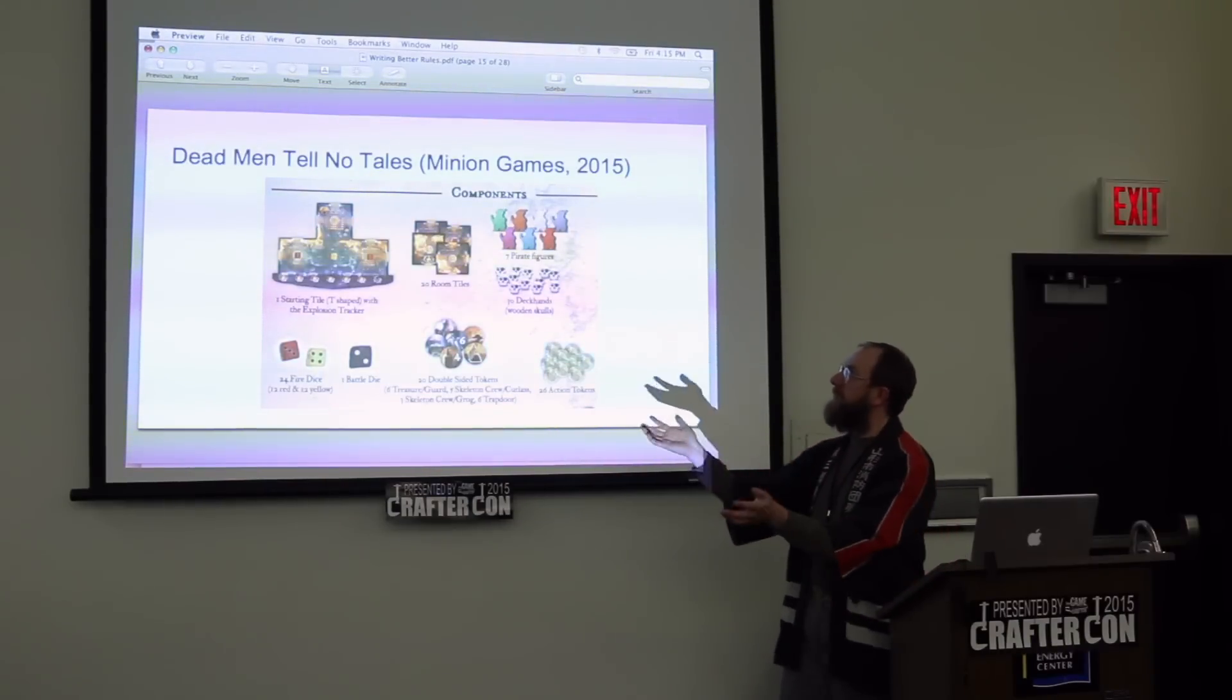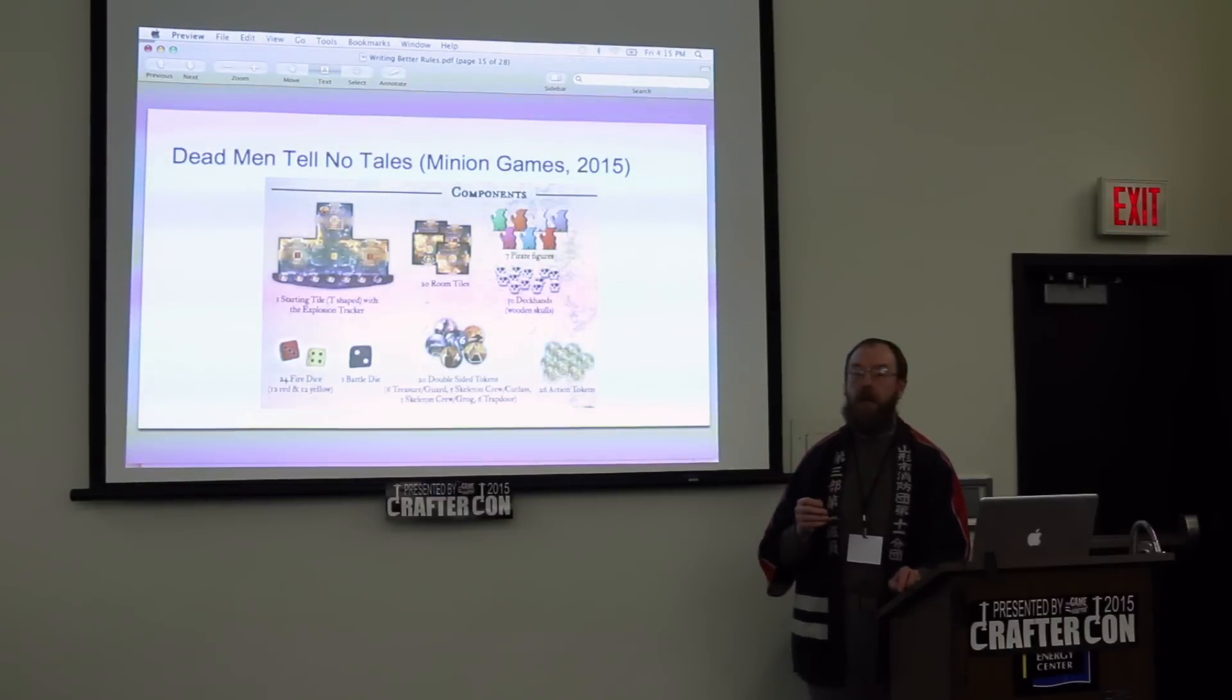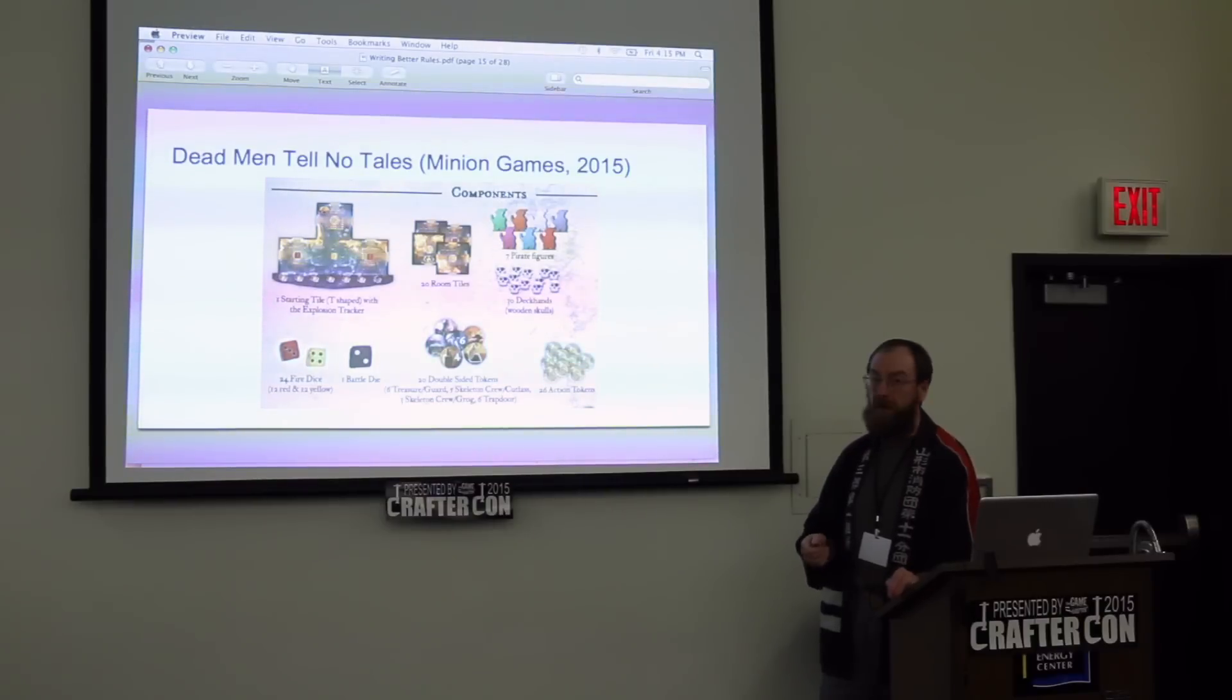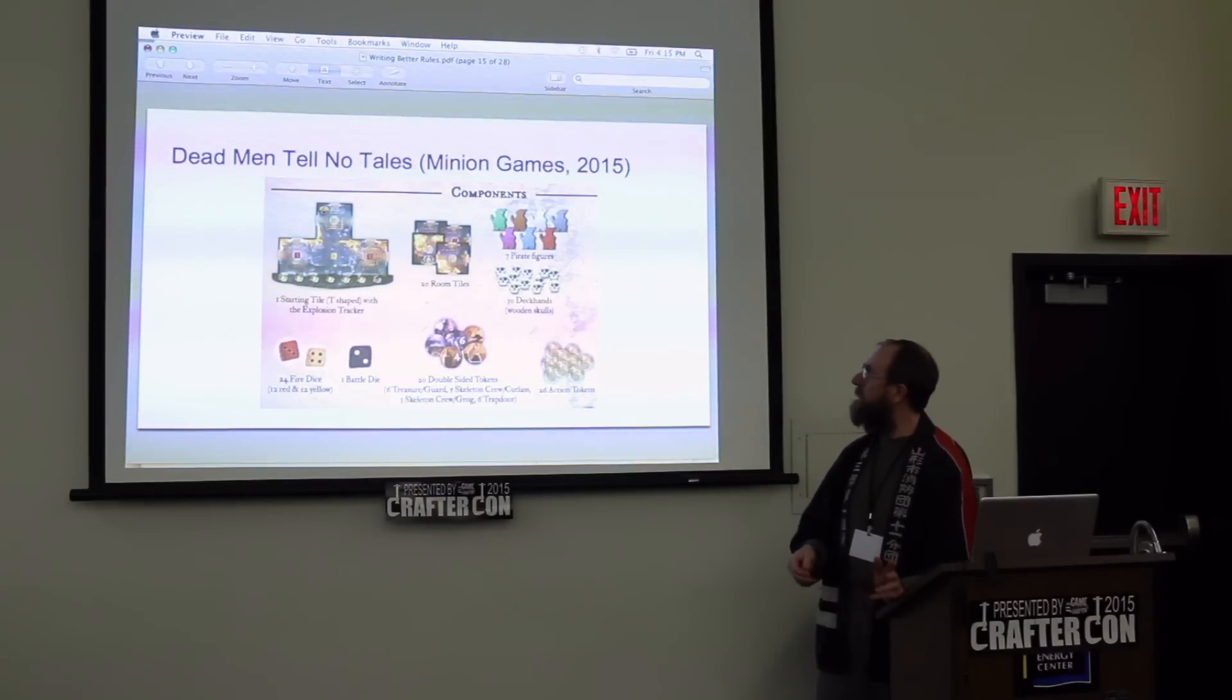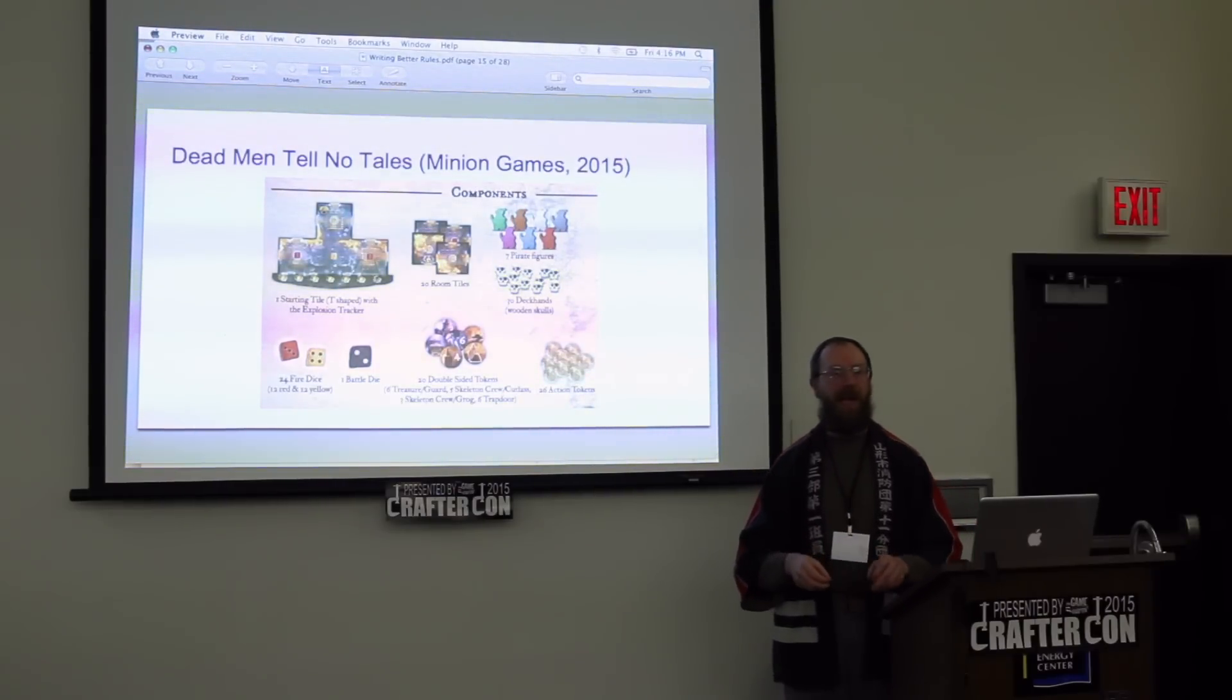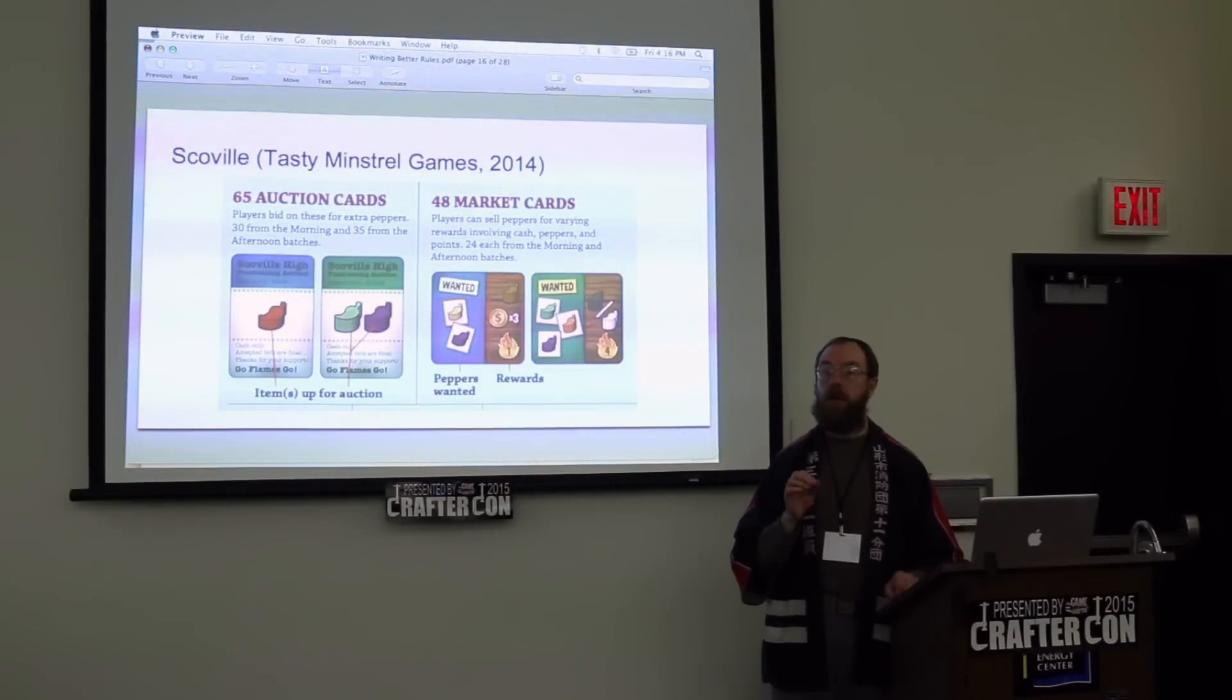Here's an example, Dead Men Tell No Tales. This is just a part of their component sheet, but each thing has a name. So 24 fire dice. This is also good because I'm saying fire dice. Yeah, I want to play with fire dice. Your double sided tokens identify themselves. You've got treasures, you're going to have guards, you're going to have crews, you're going to find some trap doors on this expedition. Pirate figures, the 30 deck hands are also described not only with their thematic identification, deck hands, but also descriptively so that you know what the thing actually looks like. They're wooden skulls representing deck hands.